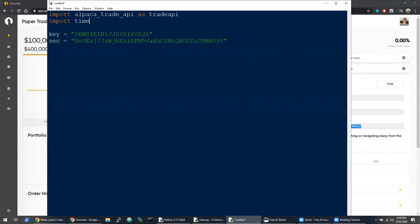It is available on PyPI, so it's pretty straightforward to install. I'll also import the time module. We'll be using this for adding delays so that we aren't hitting the rate limit on the API.